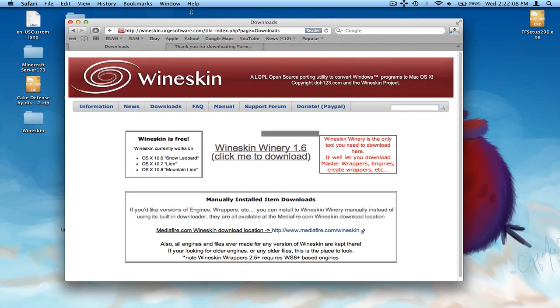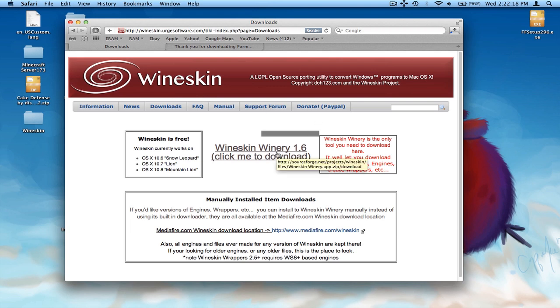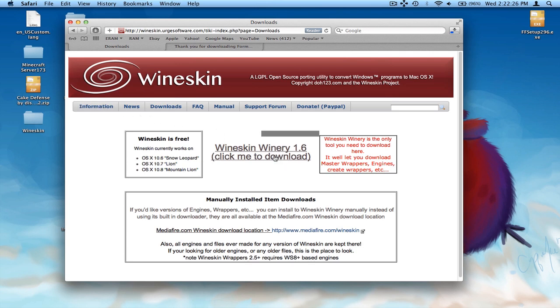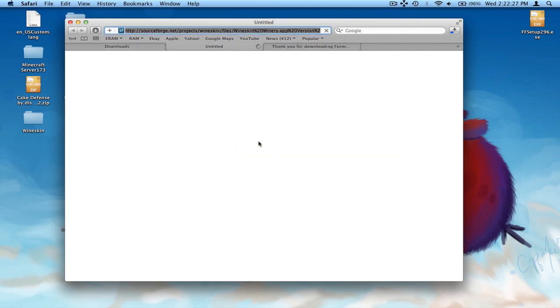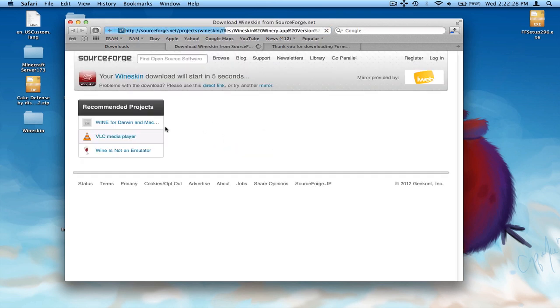And now you're going to go to this link in the description. This is Wineskin. What Wineskin does is it basically lets you run Windows programs on a Mac. So what you're going to do is just type in Wineskin to Google or click on the link in the description, go to downloads, click right here and download it. This one will be faster.